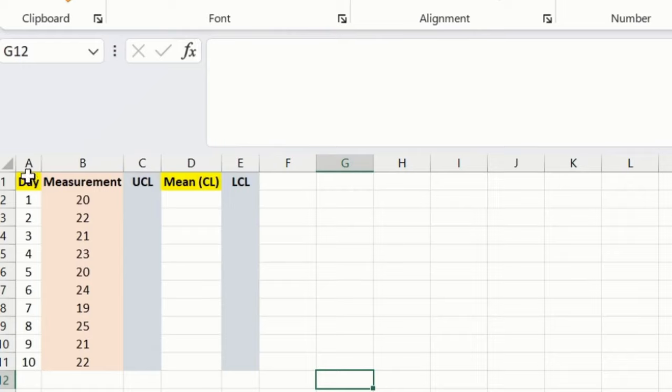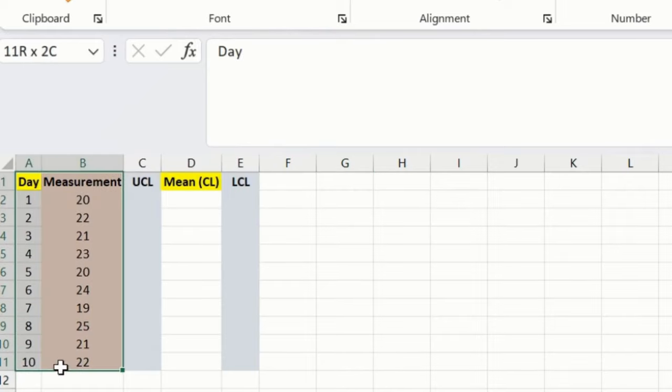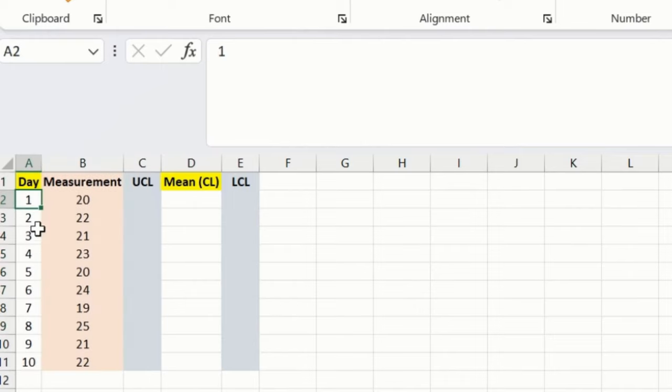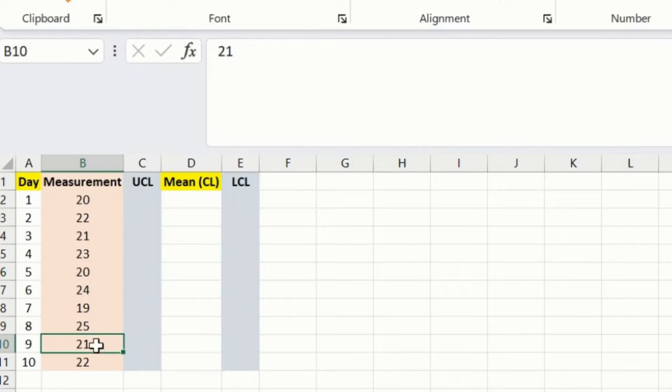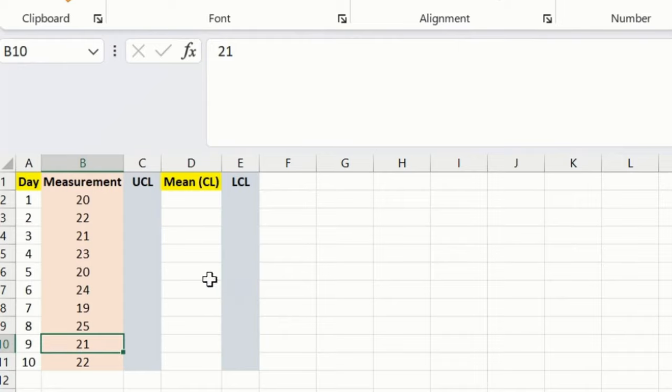If you could see over here, we have this random dataset added day-wise, from day 1 until day 10, and the measurement is the sample dataset. Just for educational purposes, we are creating this series. This will help you understand how we can create a control chart in Excel.